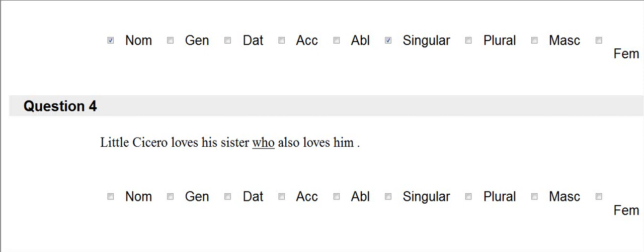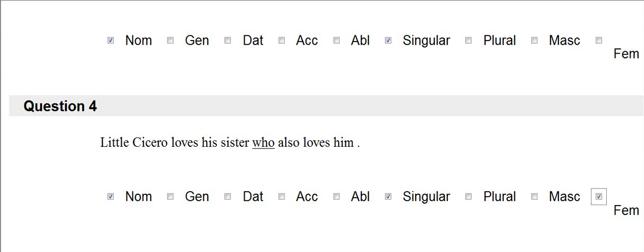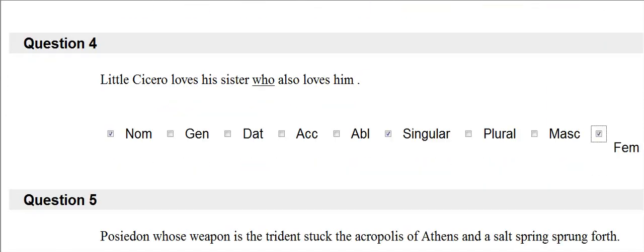Little Cicero loves his sister, who also loves him. Who is always nominative. I look at the antecedent, which is sister, which is singular and feminine. So I check the boxes.